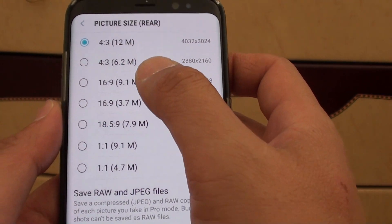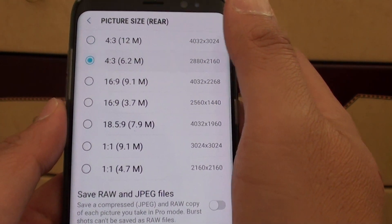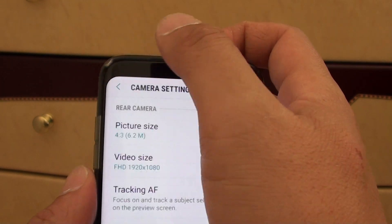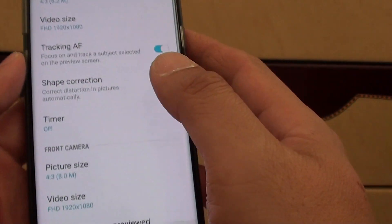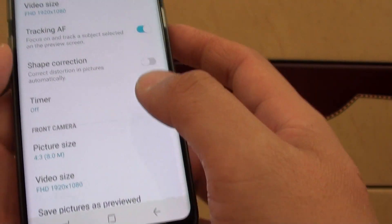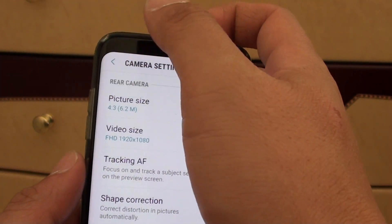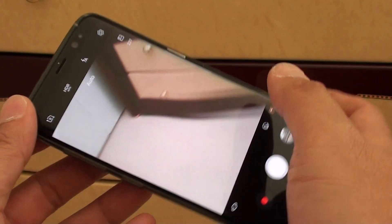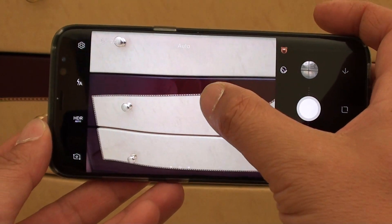Now after you have selected an option, you can tap on the back key right here, or you can just tap on the home key, then you can start to take your photos.